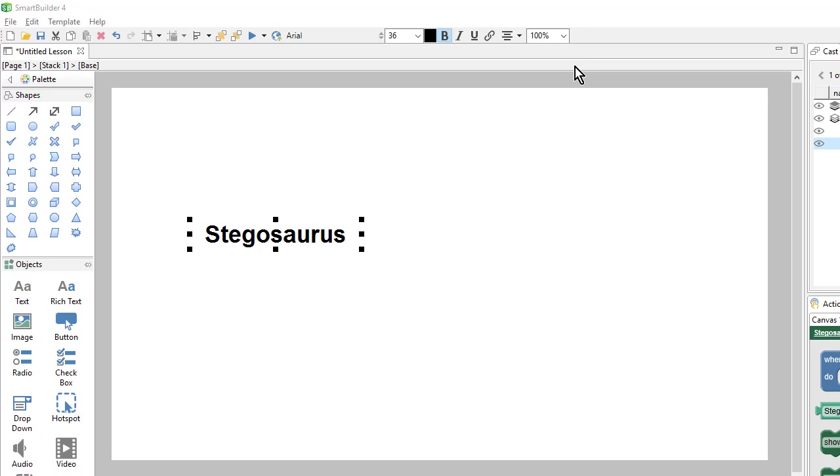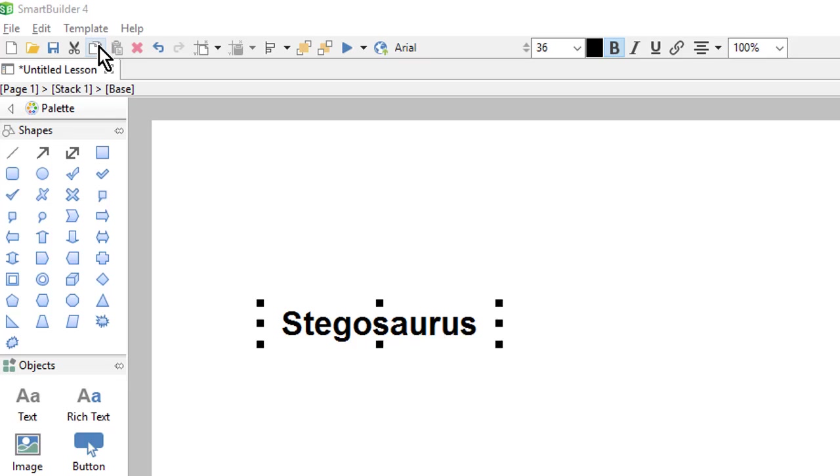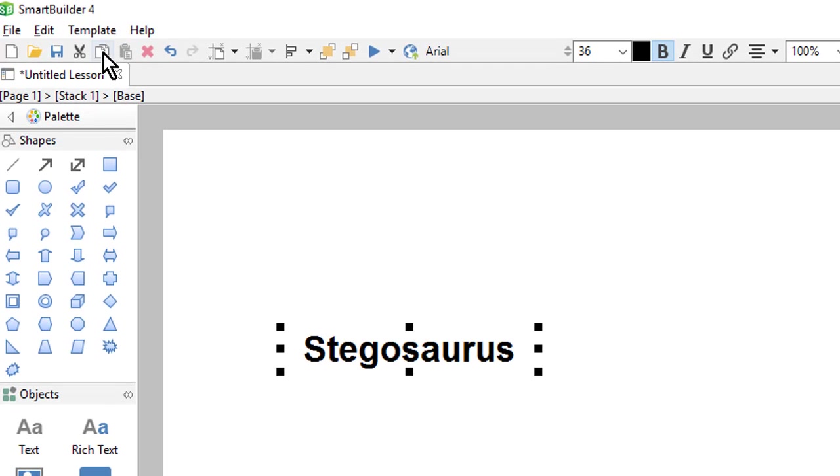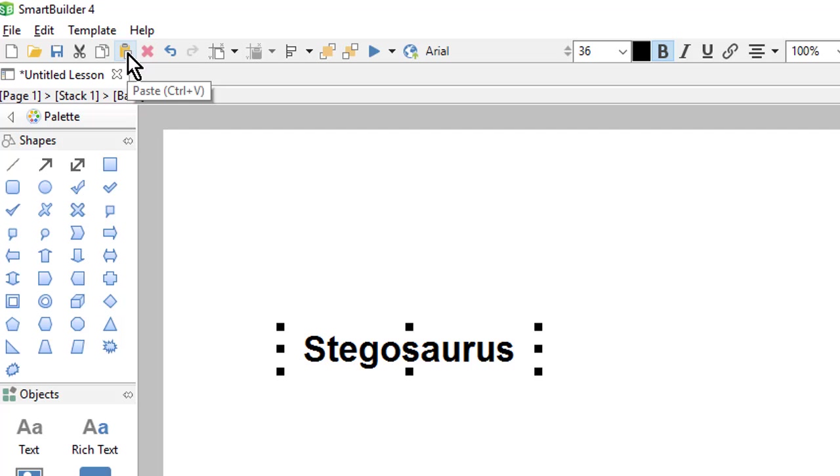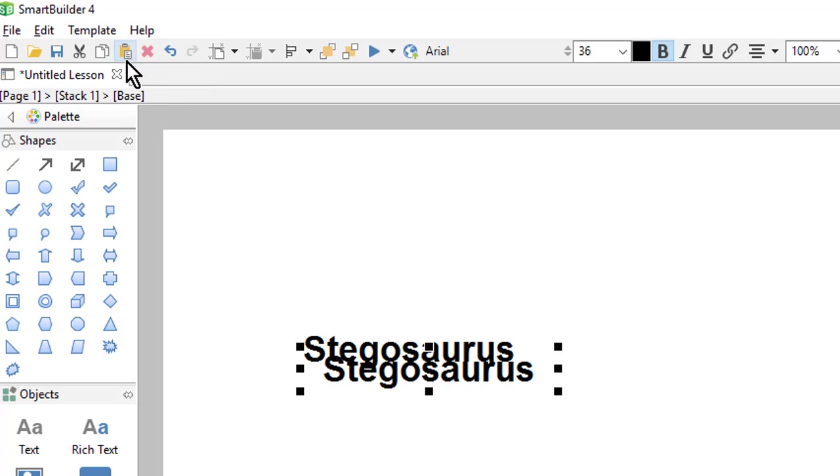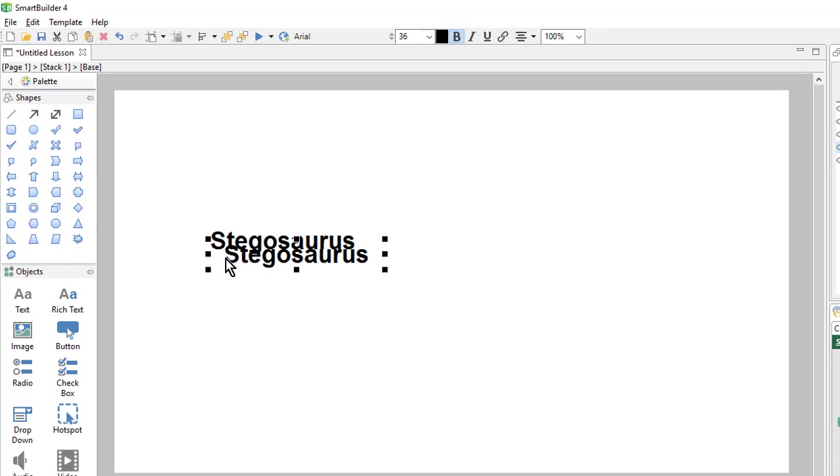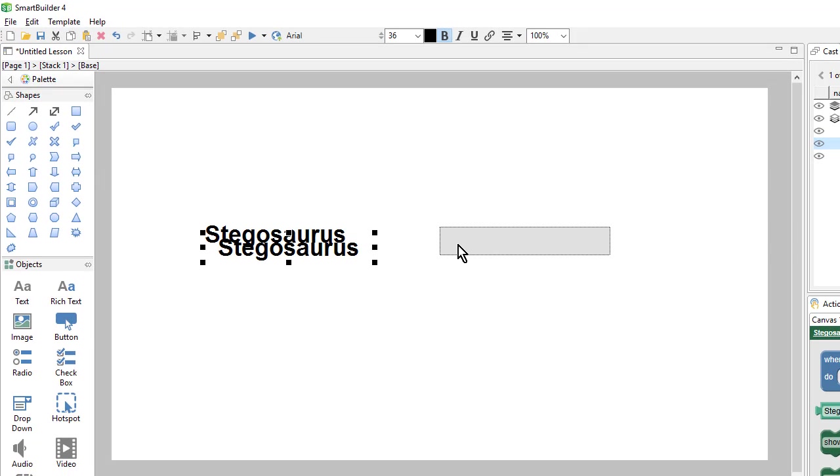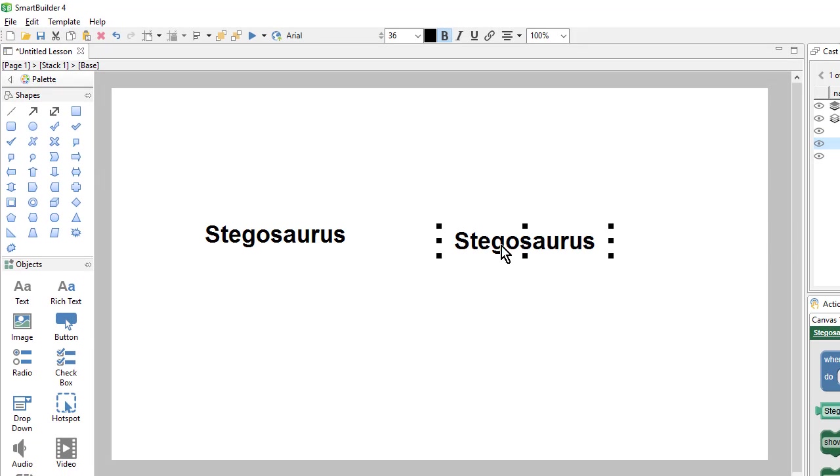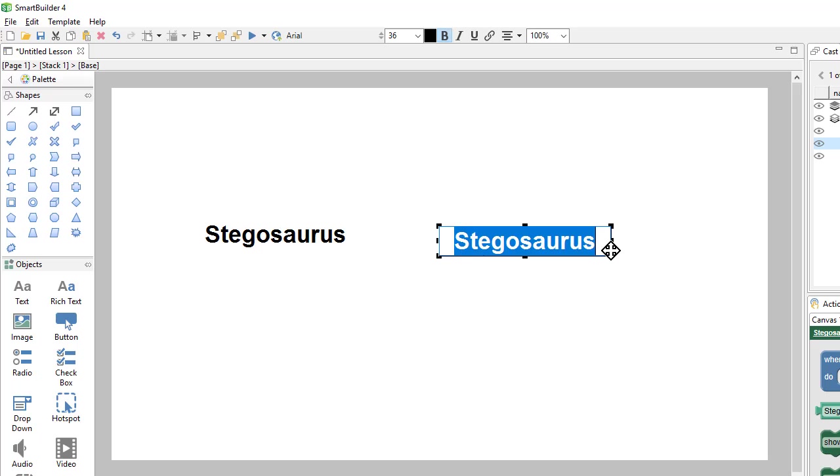Now we want to create our second text object. So I can copy and paste this text to keep all the same formatting. I can come up to my copy icon and use my paste icon. I'll move this over to the side. And then double click to select my text and type my new text over it.